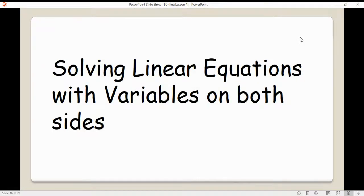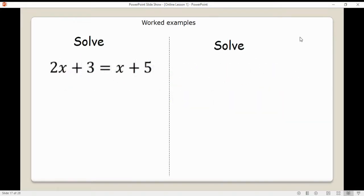Now let's look at solving linear equations with variables on both sides. So far we've solved one-step, two-step, variables on only one side. Now let's look at solving equations where x appears on both sides. If you managed the earlier questions, you shouldn't struggle too much with these. We've got 2x plus 3 equals 2x plus 5 — let's think about what we want to eliminate.